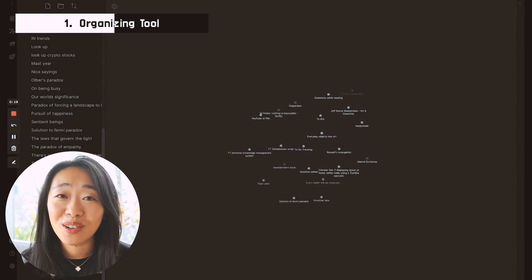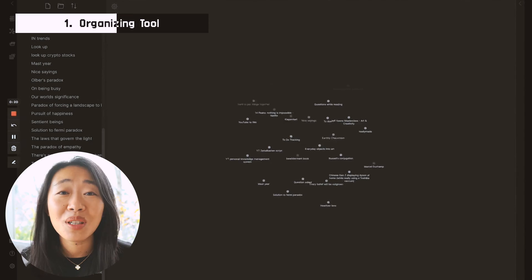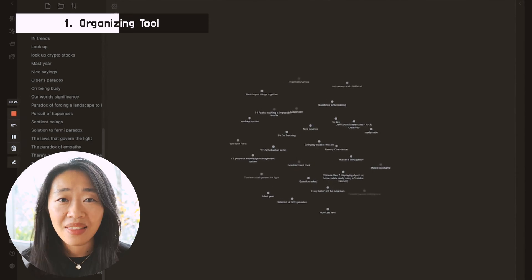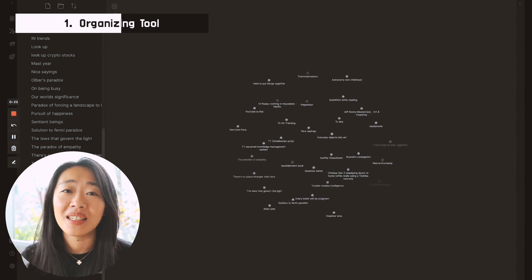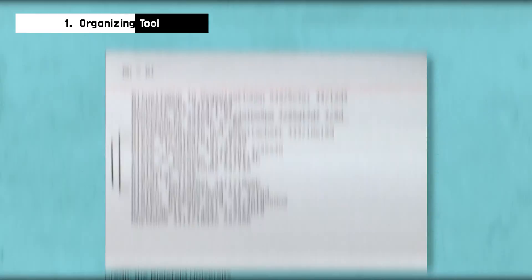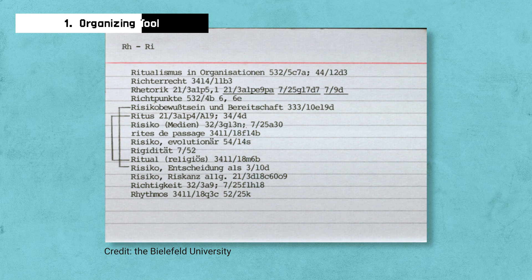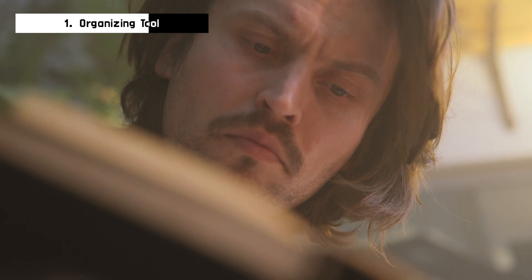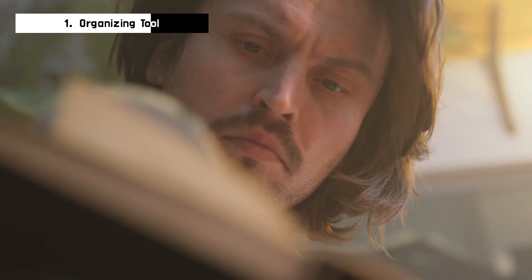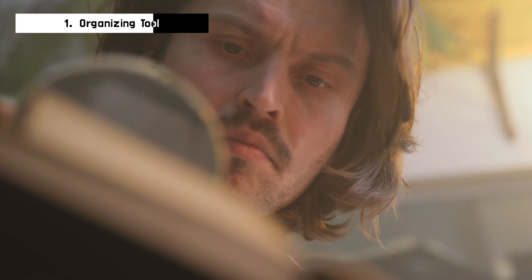All the notes in our Obsidian, we use it because we can connect them. So all we need is an entry point, and we'll be able to eventually find all the rest of the notes that are linked to one concept. So this keyword index for Luhmann is like his MOC, like his map of content. It literally maps where he should start to explore an idea.